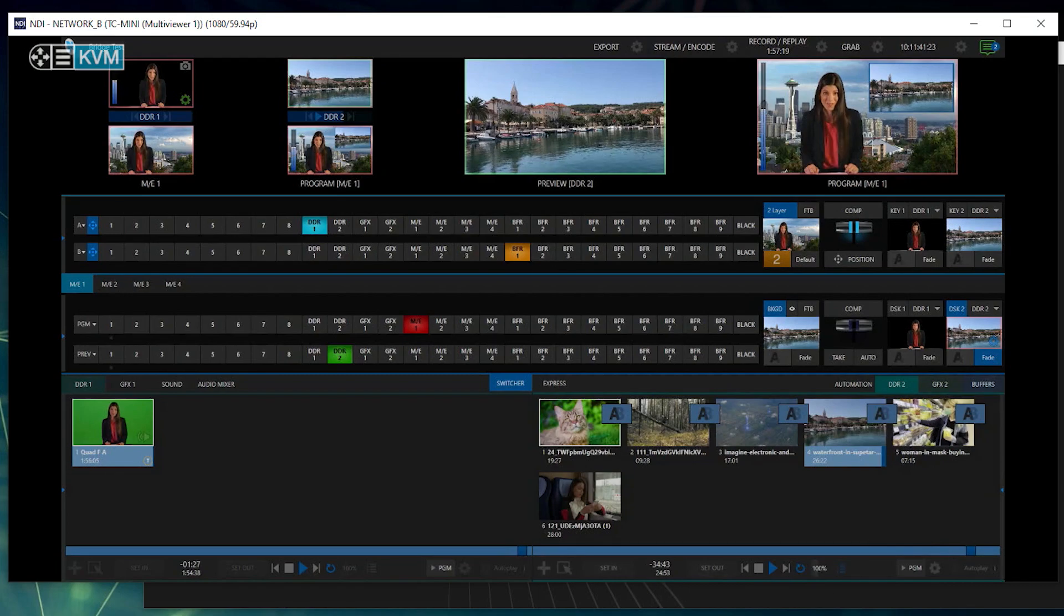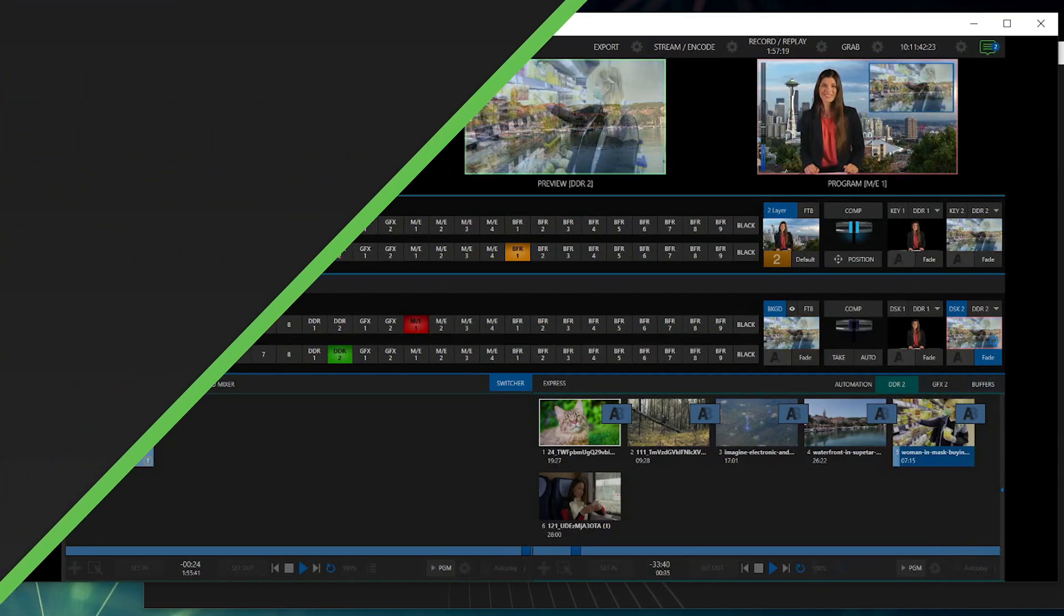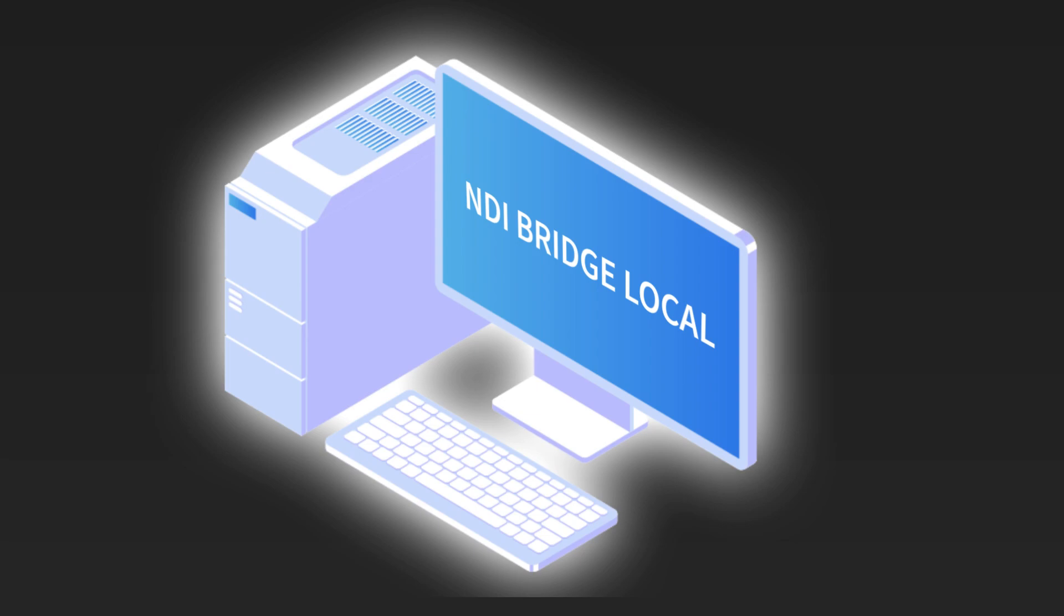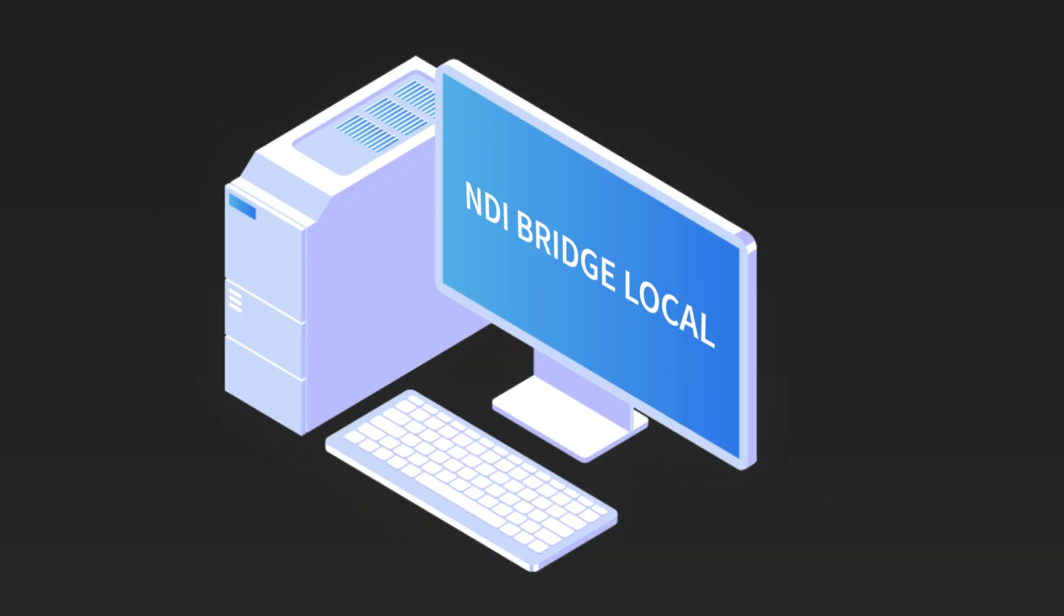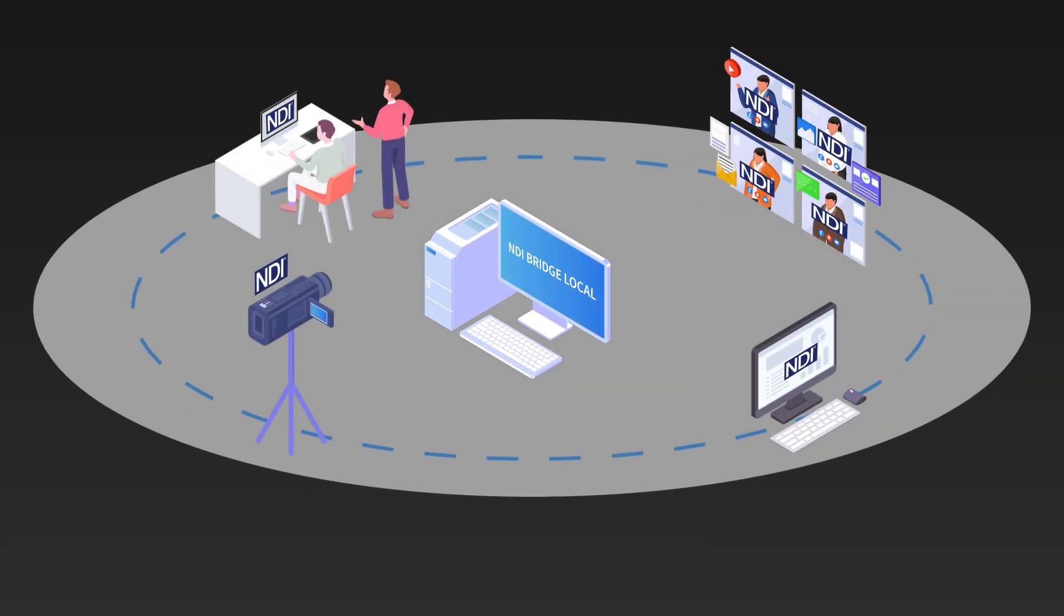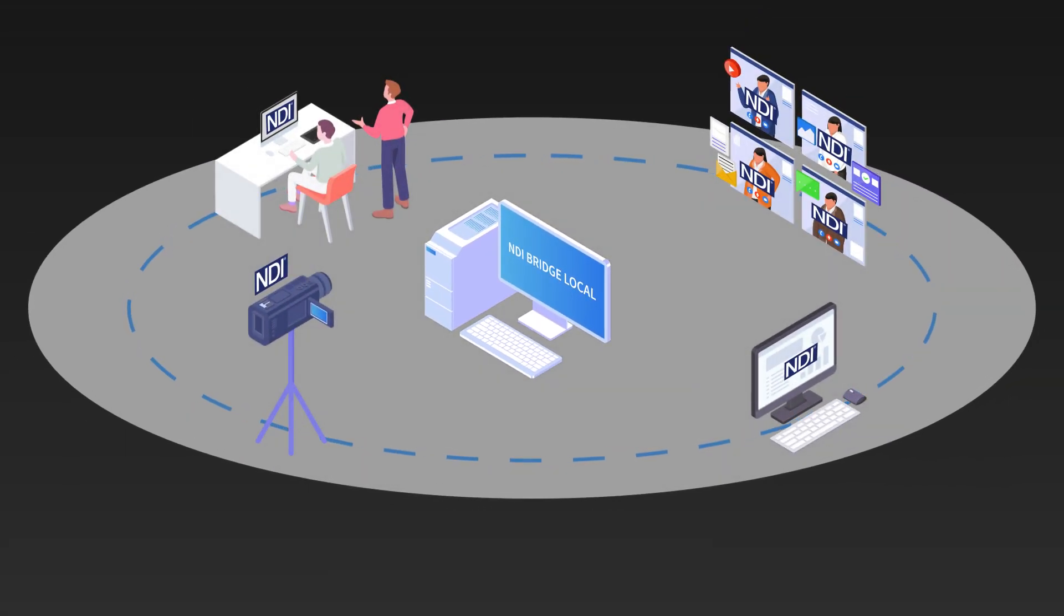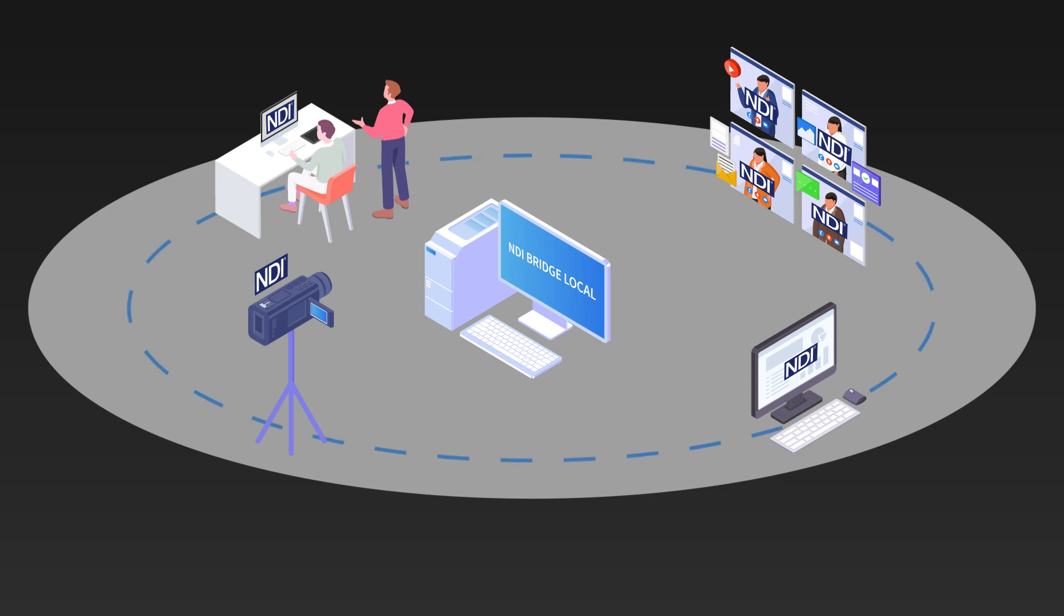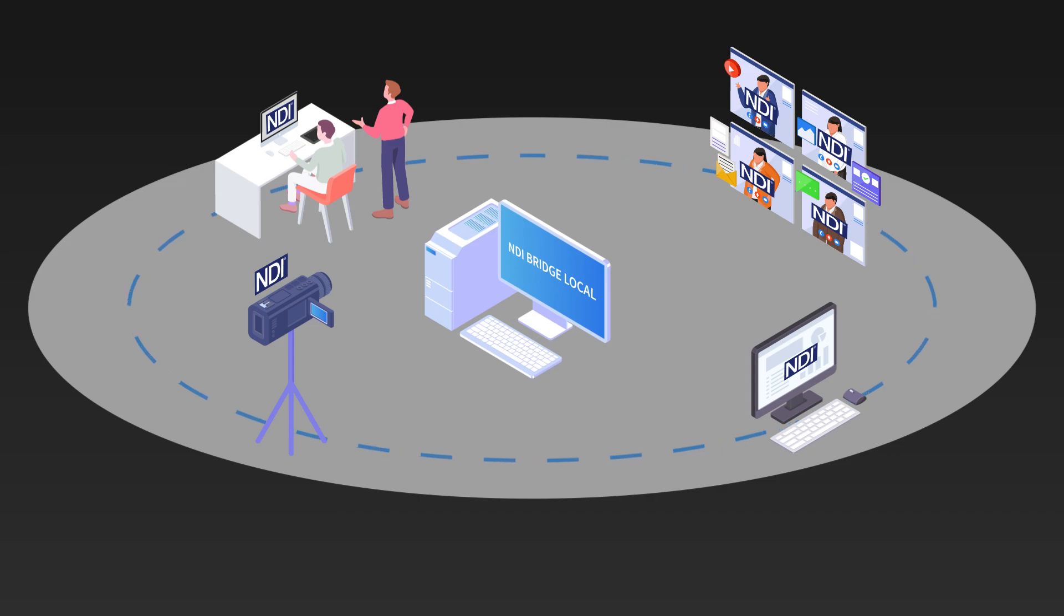The last mode is Local Mode. NDI Bridge in Local Mode runs on a single computer. It works efficiently to find NDI sources on the local network and creates a proxy for each source. It then uses that local computer as a new distribution point for new NDI signals.